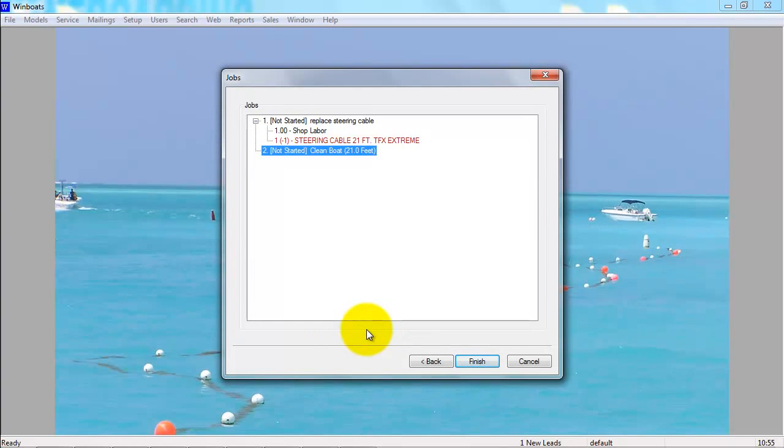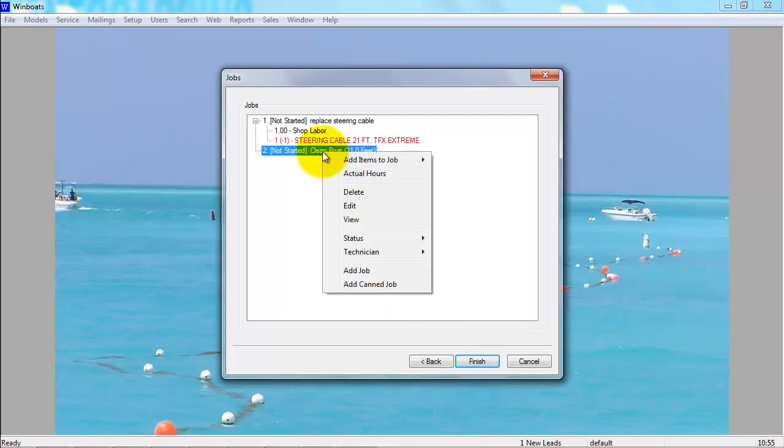That canned job gets added to the work order. The canned jobs are just starting points, so you can always edit a canned job once it gets added to a ticket by right-clicking and going to Edit.